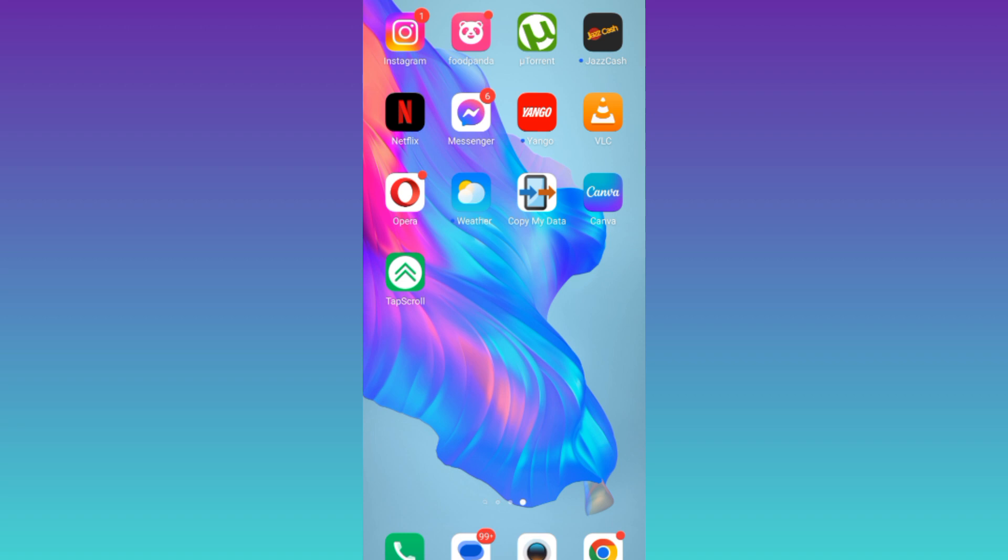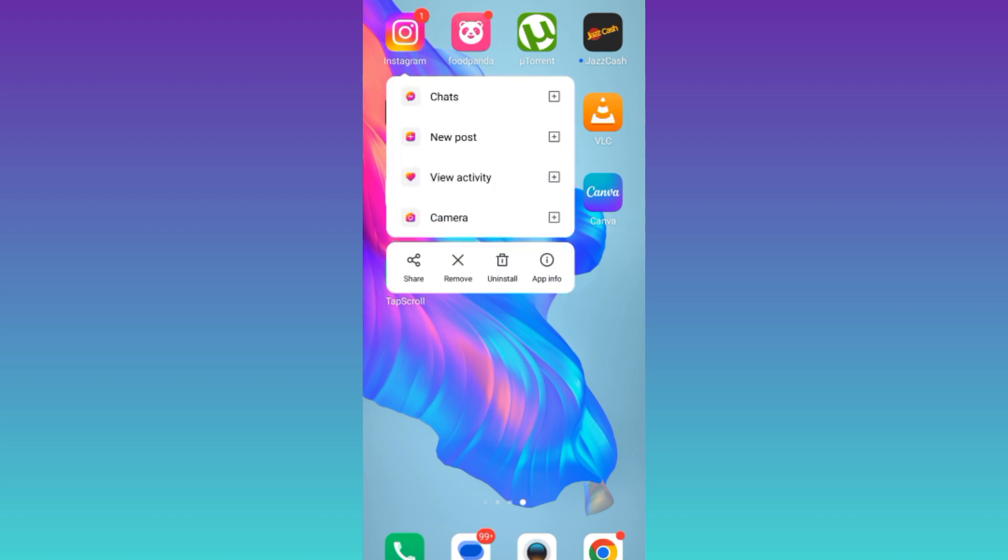So in order to fix this page isn't available right now problem on Instagram what you need to do is to long press on this Instagram's logo and go to app info.